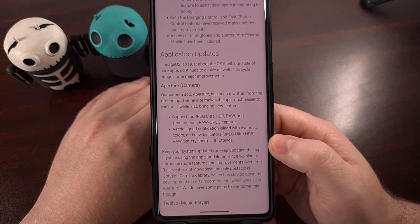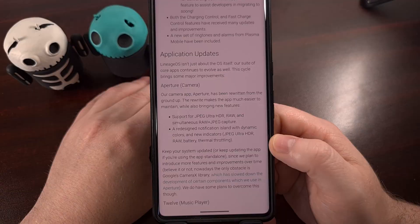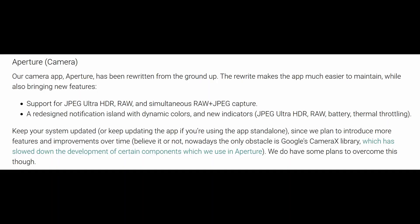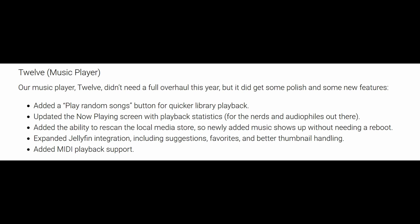The team has been working on their apps for this update. With Aperture, their default camera application, getting a complete rewrite, while also adding in support for JPEG Ultra HDR, RAW, and simultaneous RAW plus JPEG capture. It also received a new redesigned notification island to help with dynamic colors and some new indicators.